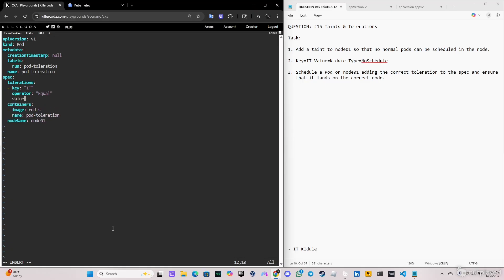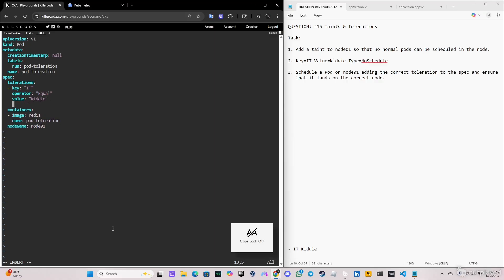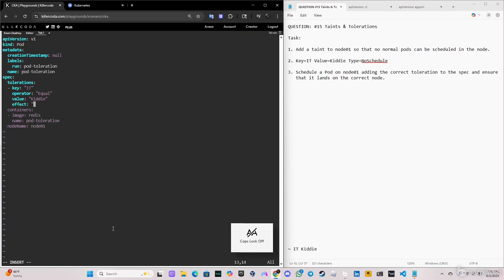And now we're gonna specify the value. As part of the question, it's Kitty. And we're gonna put the effect. The effect is the type, so the type is NoSchedule.